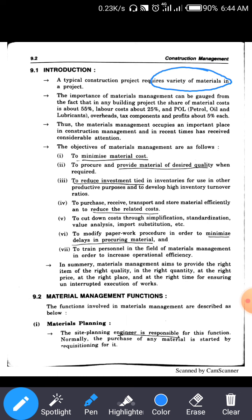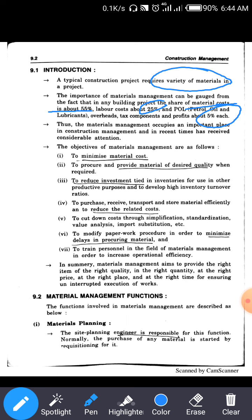The importance of material can be gauged from the fact that in a building, the share of material cost is about 55% of the overall cost. Labor cost accounts for 25%, and the remaining costs include lubricants, petrol, oil, overhead, taxes, and profit — approximately 5% each.